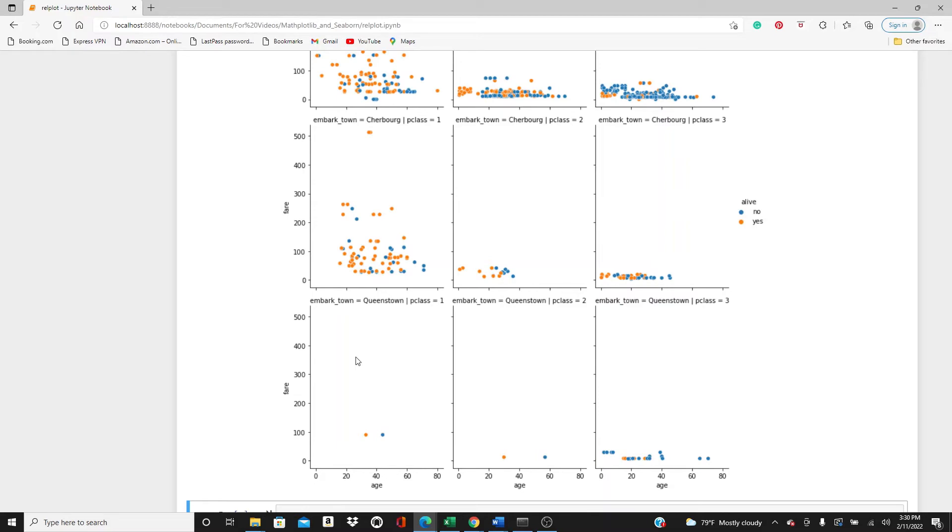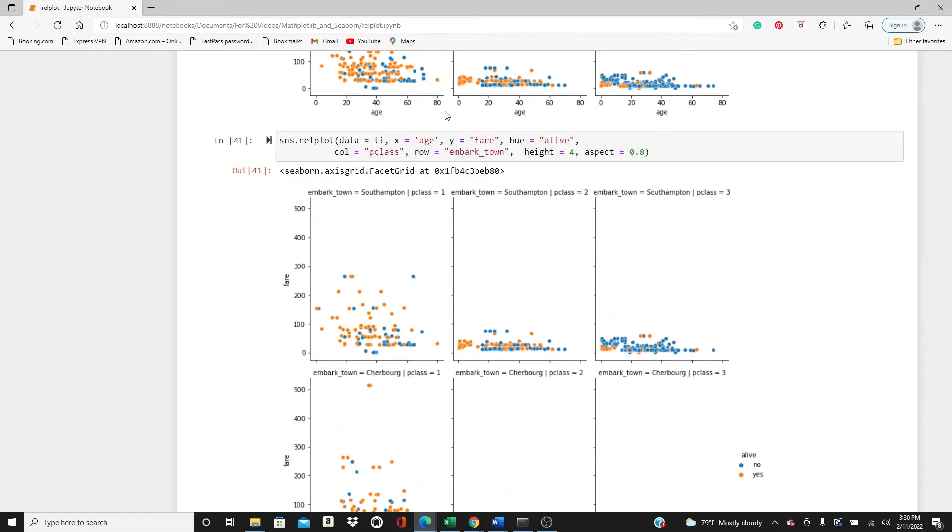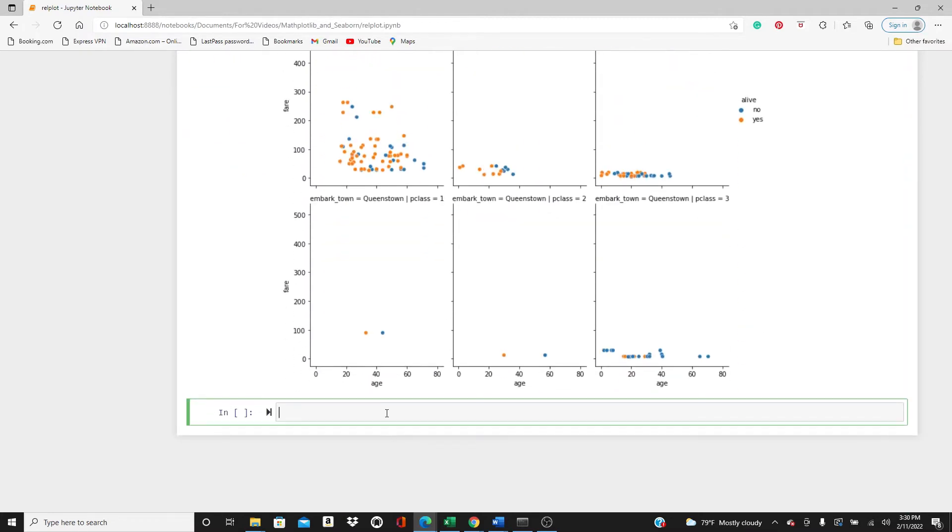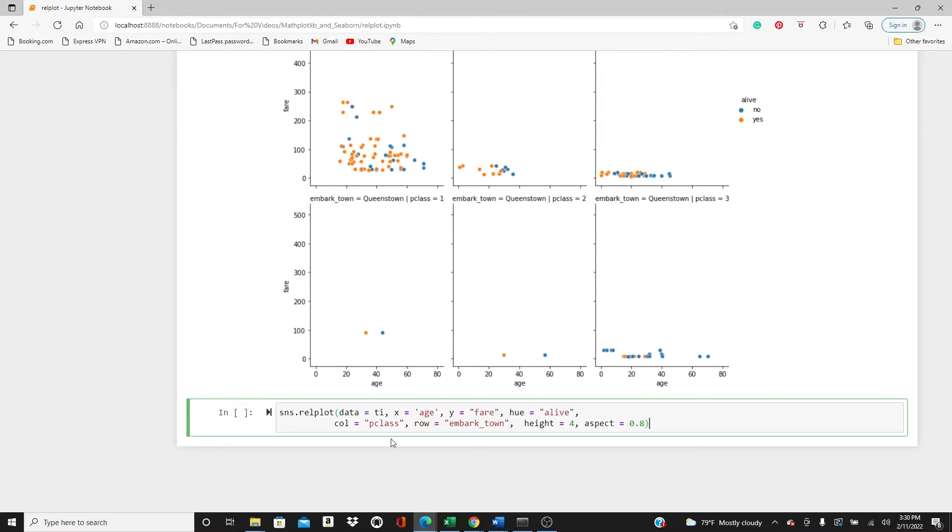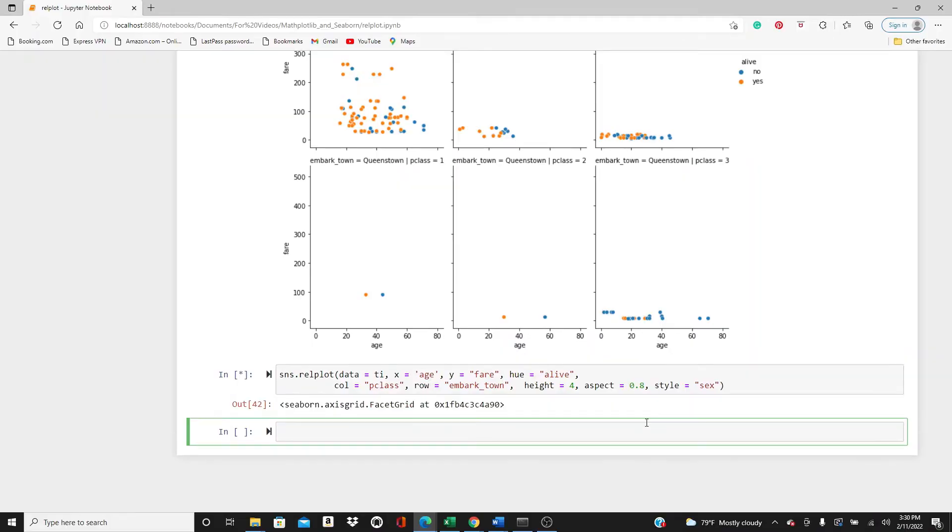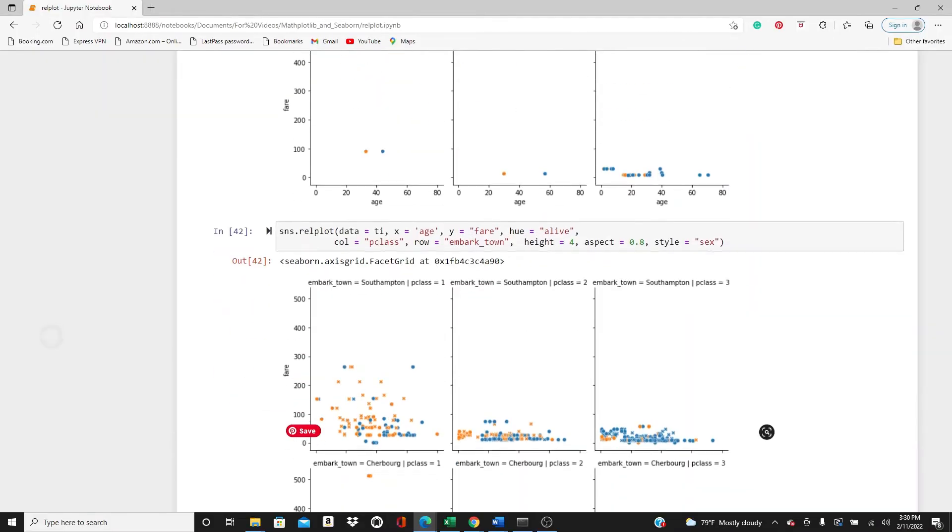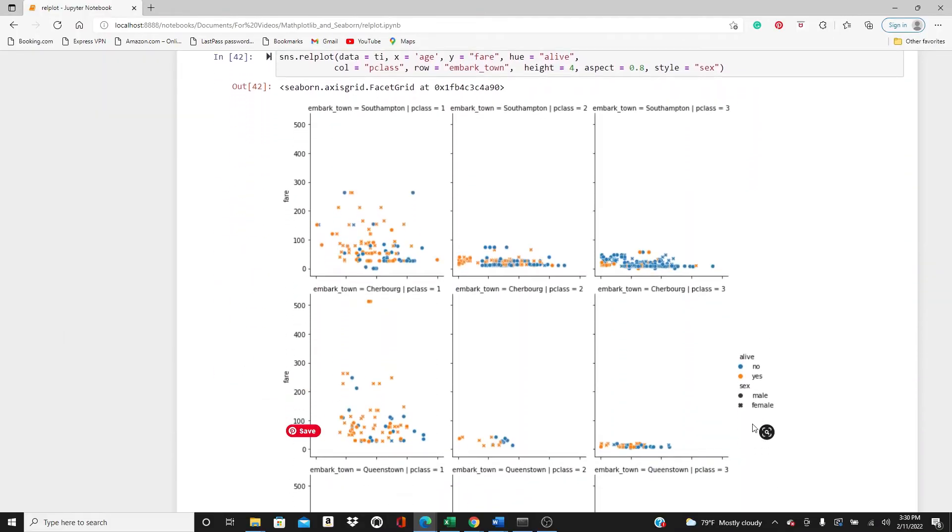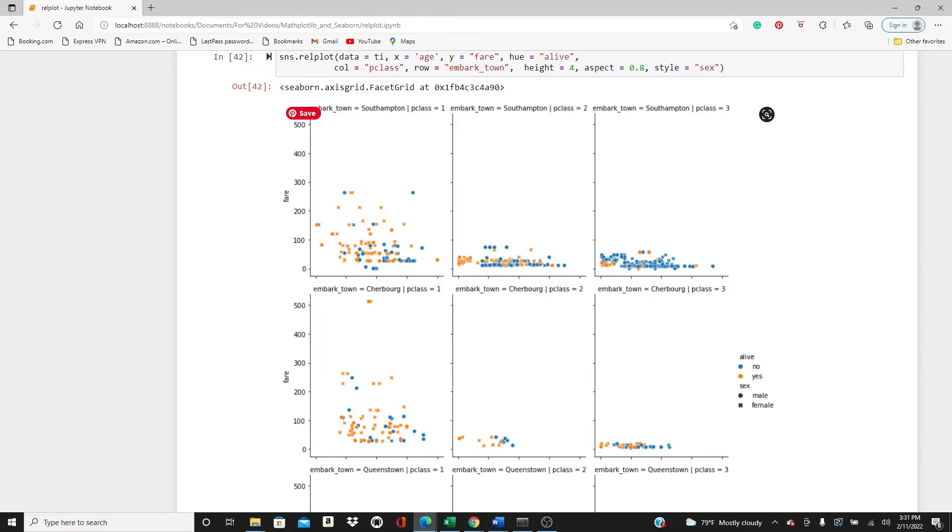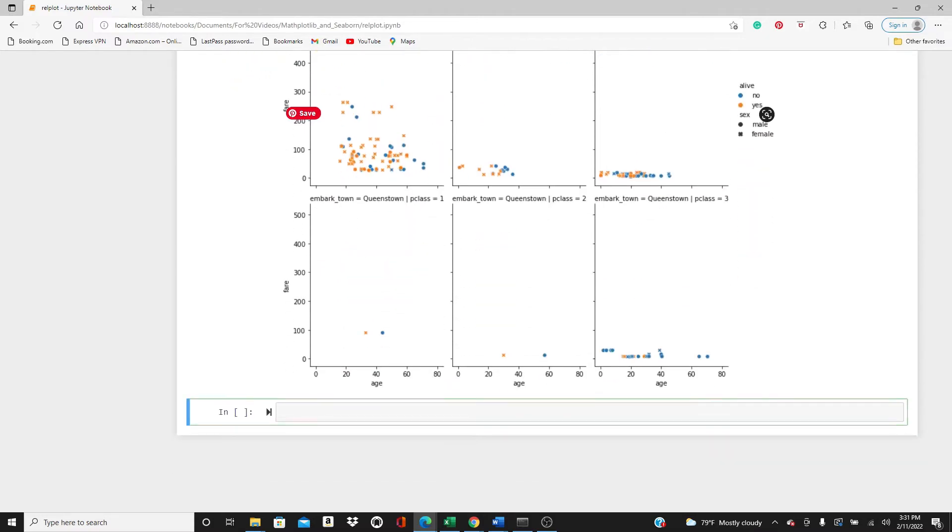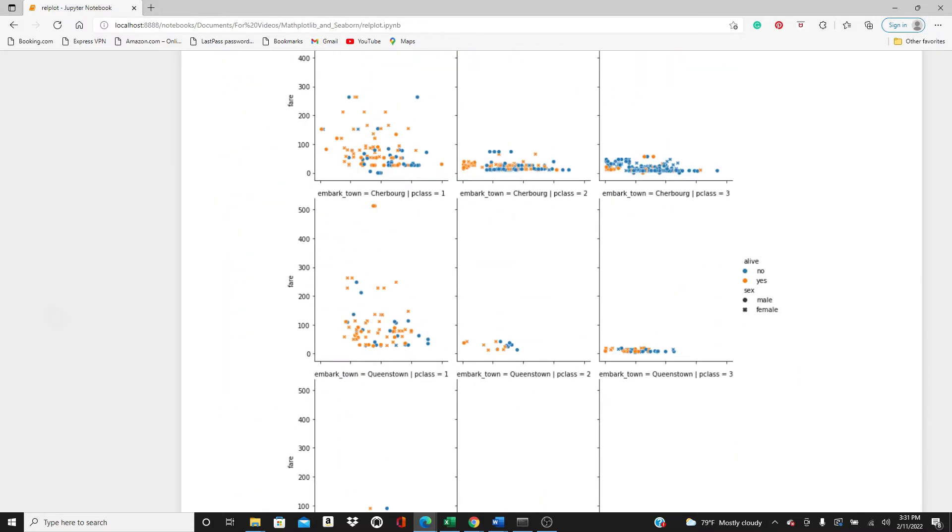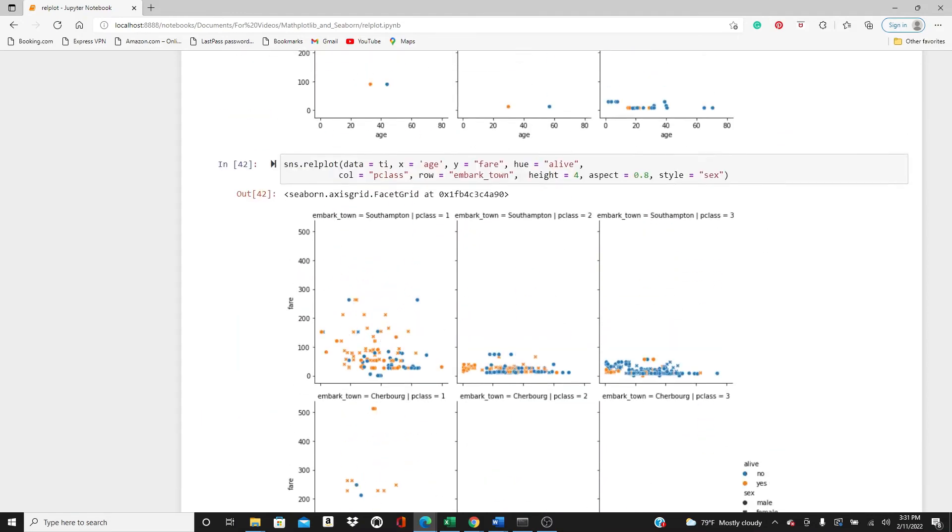Let's take it and I will add one more thing to it, that is style. Style, I would use the gender. So if you can see we have for male and female we have different kind of dots. One is dot, another is cross. So male is dot and female is cross.